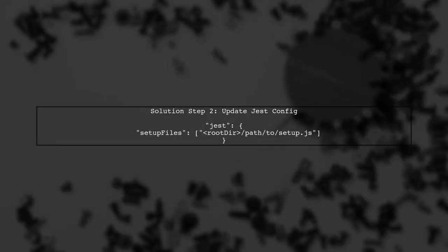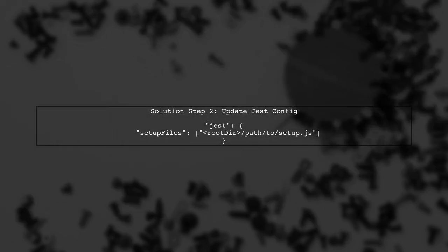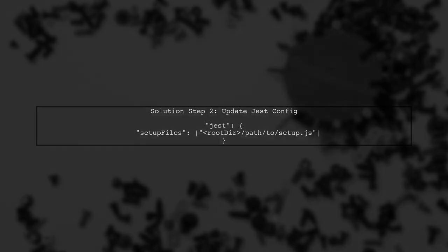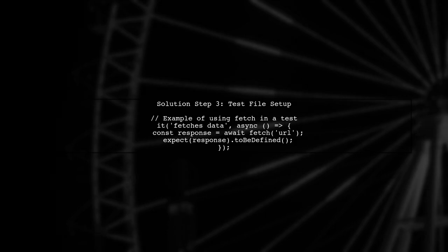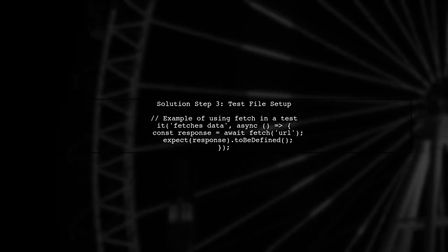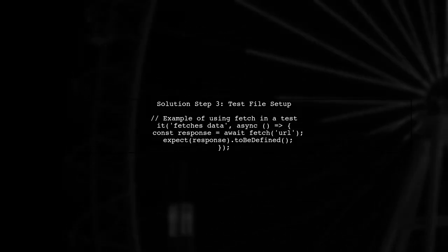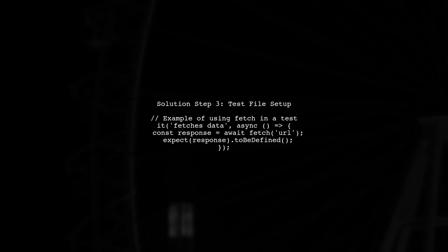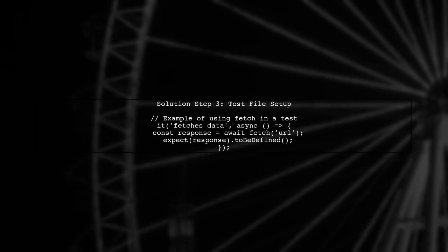Next, check your Jest configuration in package.json. Make sure that the Setup Files property includes the path to your setup file where you imported WhatWGFetch. Finally, ensure that your test files are correctly set up to use the Fetch function. If you're using async functions, make sure to handle promises properly.